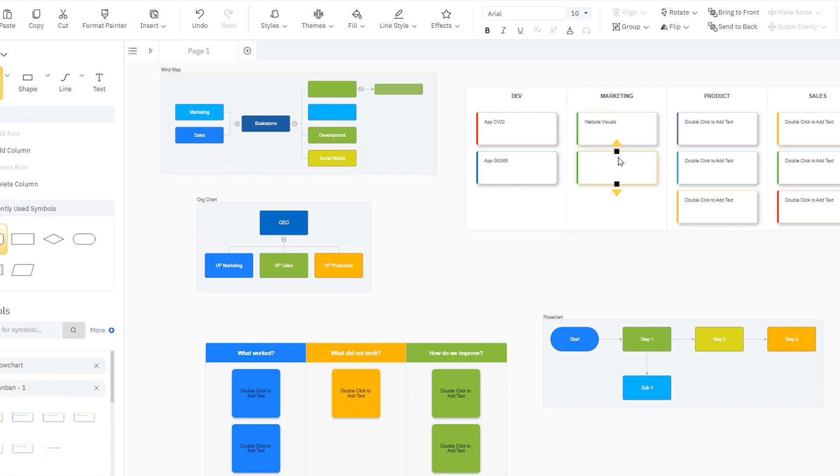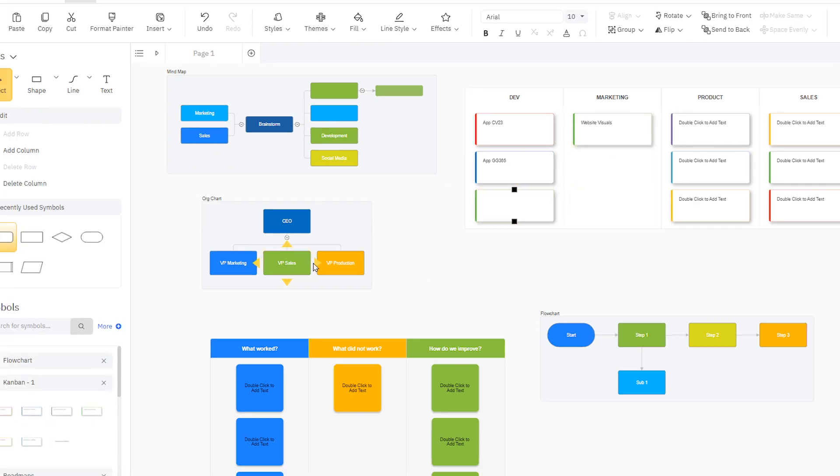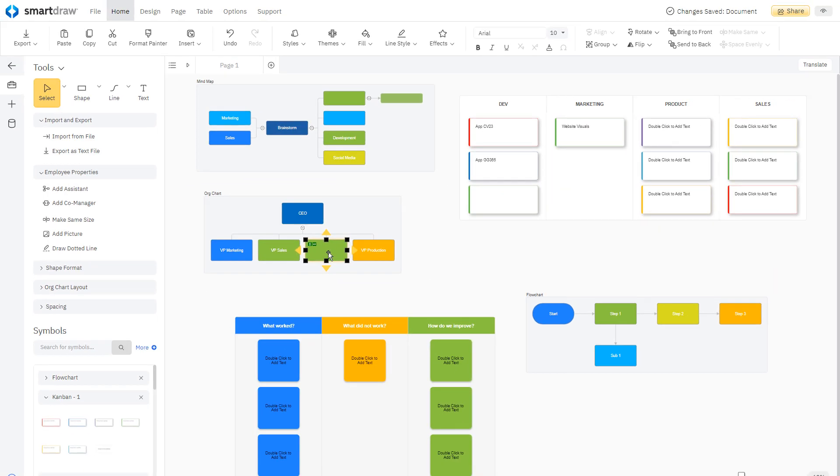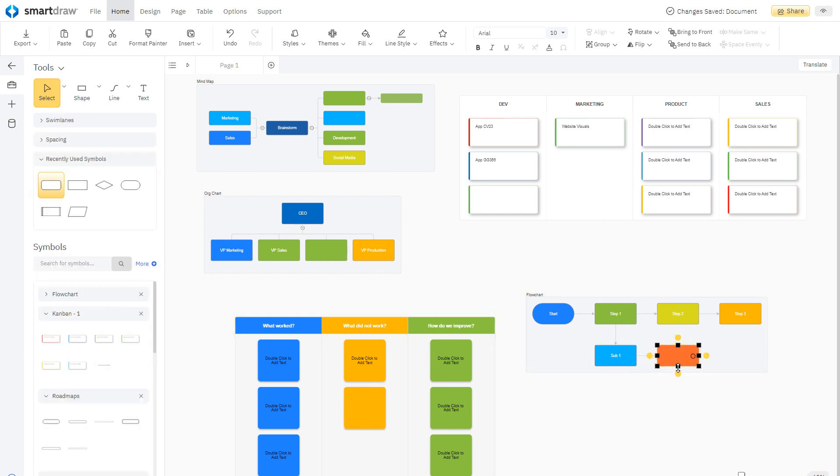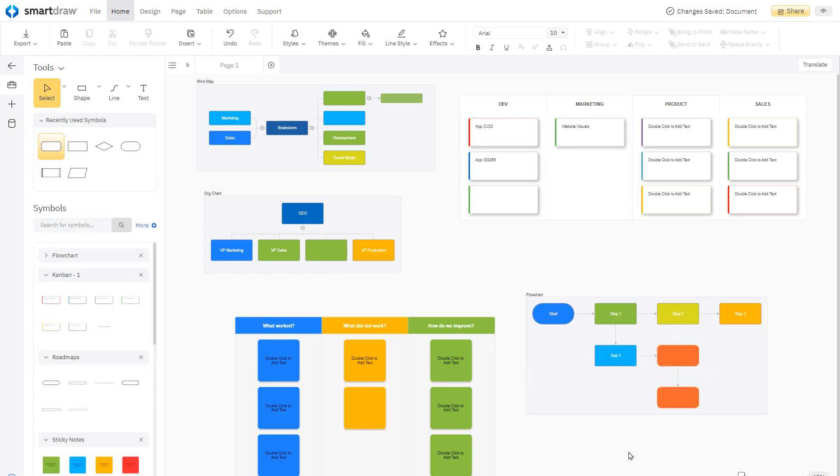All blueprint visuals, including Kanban boards, org charts, retrospectives, flowcharts, and more, come with built-in AI for formatting.